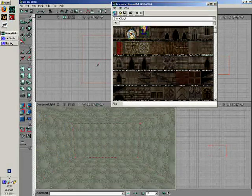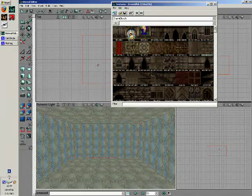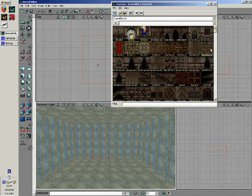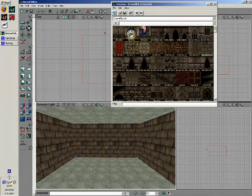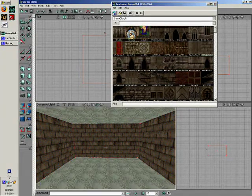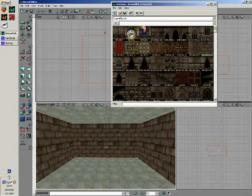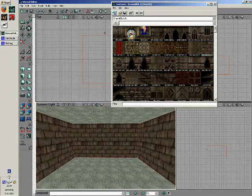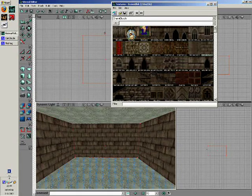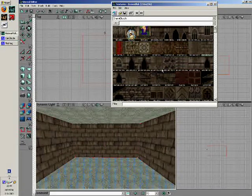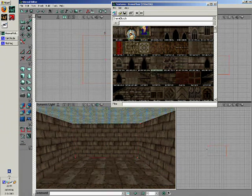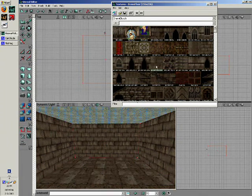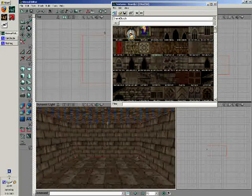By holding ctrl, you can select multiple surfaces. Using this, give all 4 walls the texture brown block. In the same way, give your floor the texture brown floor and give the ceiling boards one.